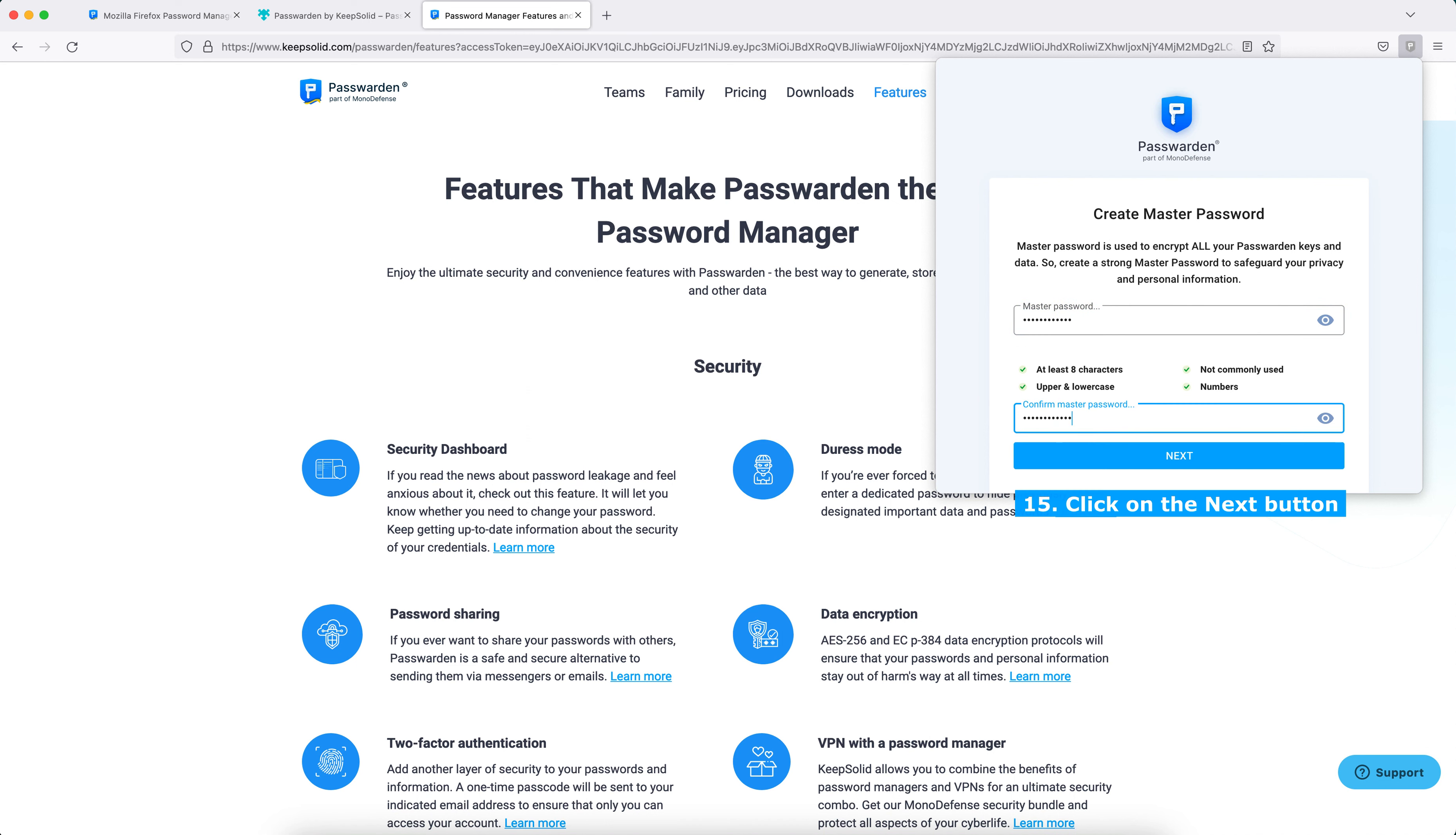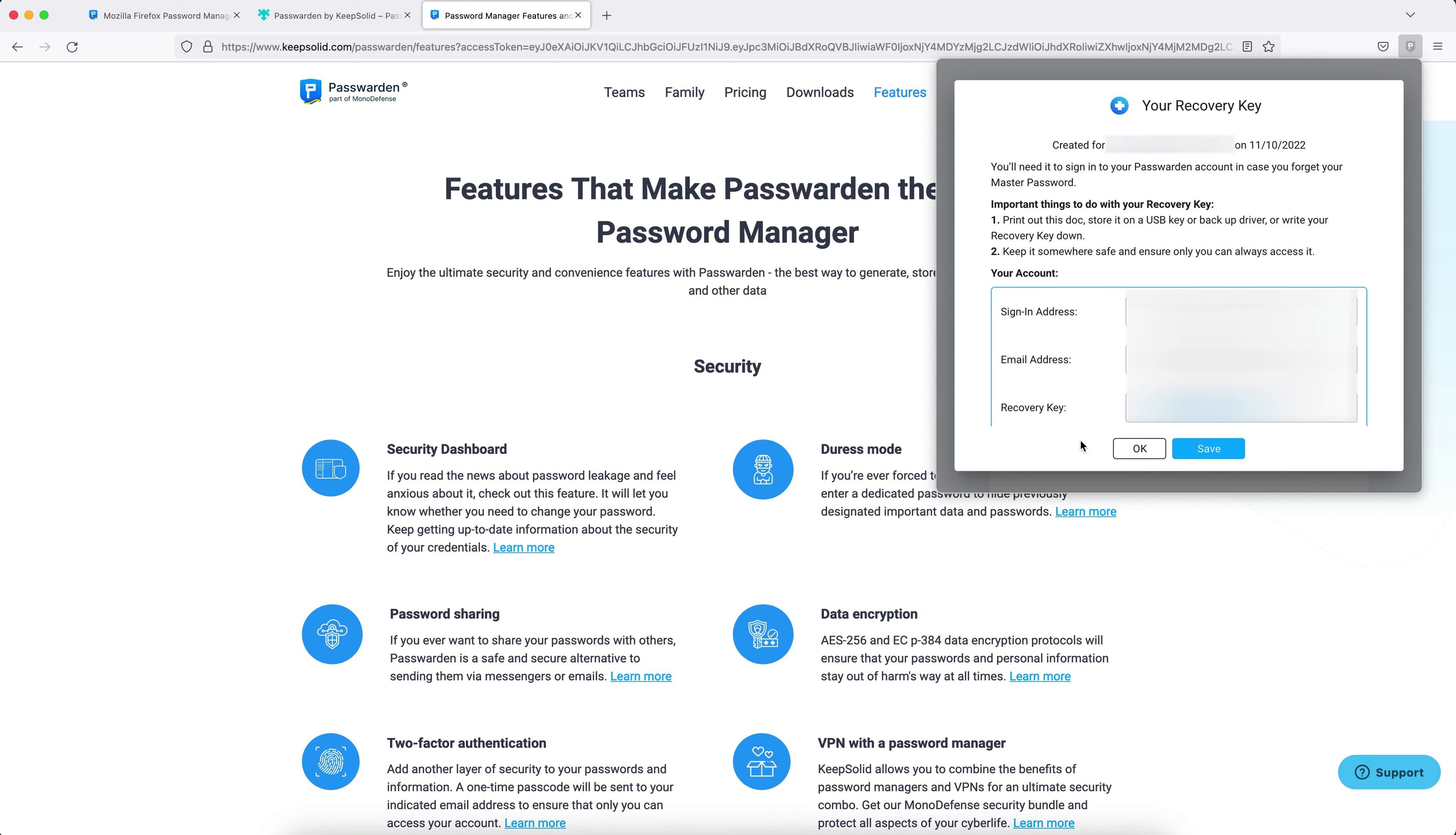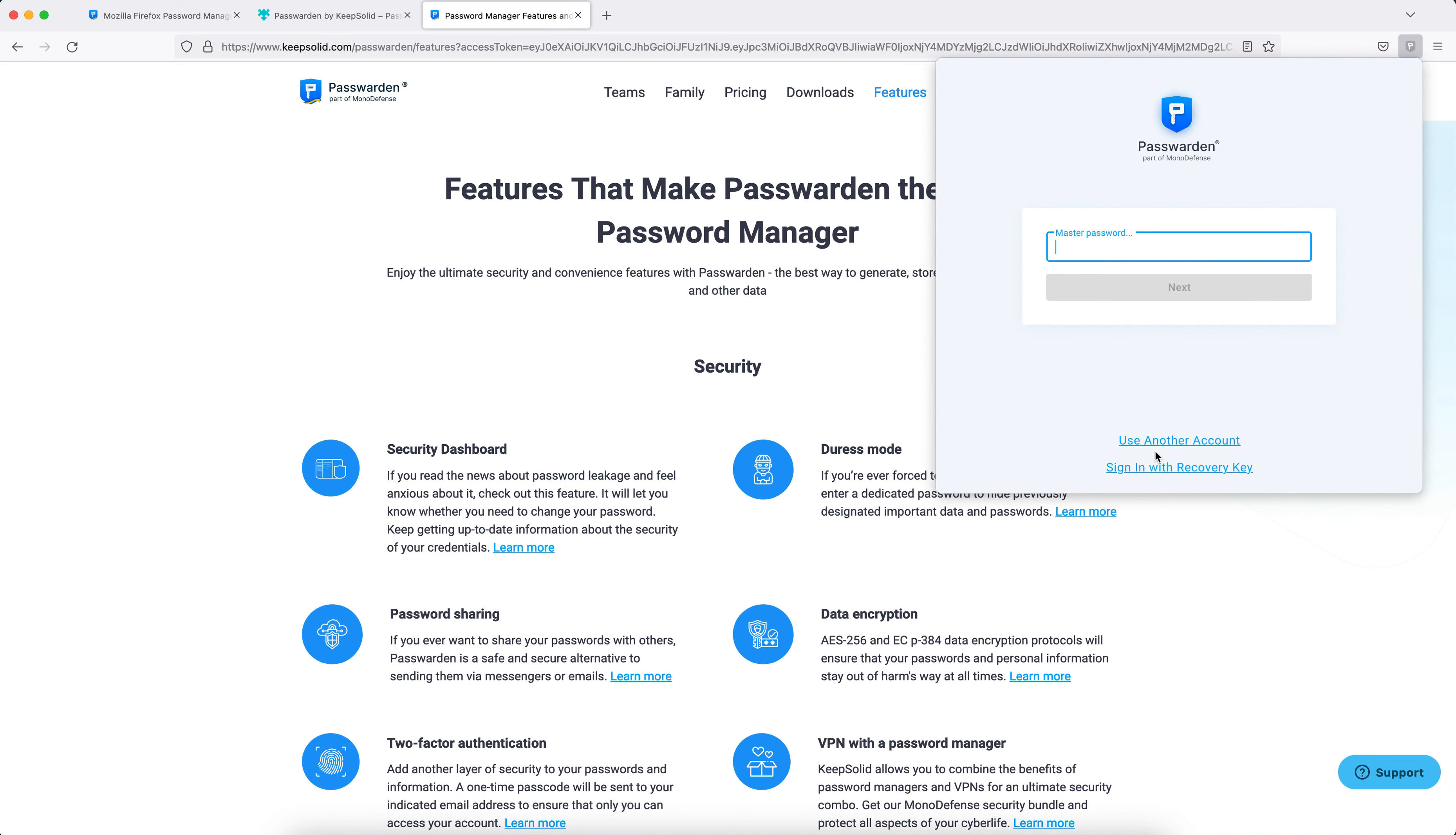confirm your password, and click the Next button. You will get a recovery key. This key will help you access your account if you forget your password, so press Save to download it, and then click OK.